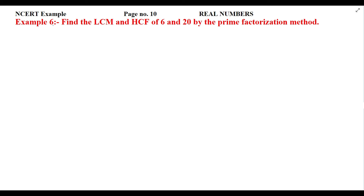Students, see NCERT Example 6 from page number 10 of Real Numbers. Let's read this statement: find the LCM and HCF of 6 and 20 by the prime factorization method. So we have two numbers given — the first one is 6 and the second one is 20 — and we have to solve by the prime factorization method.